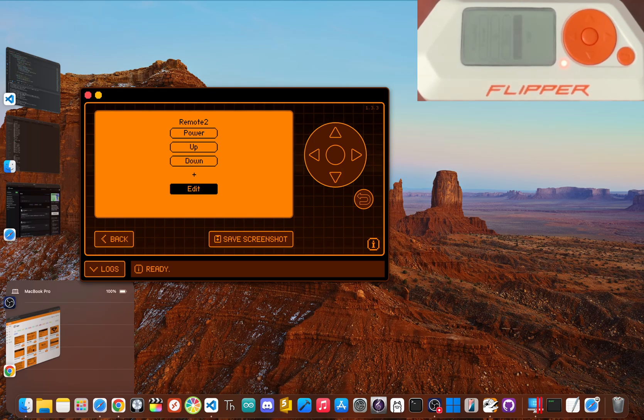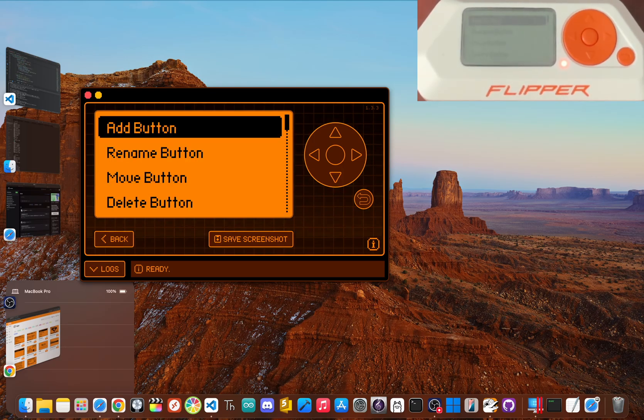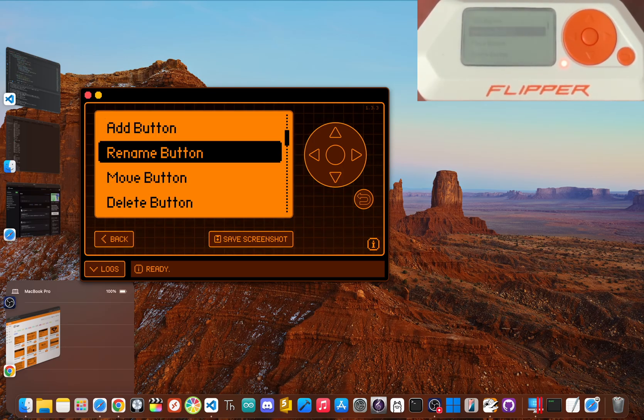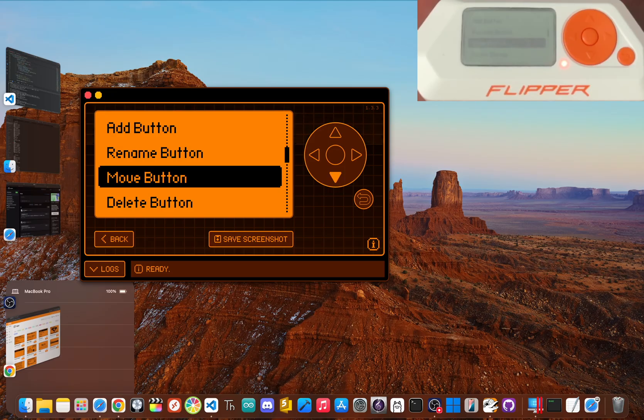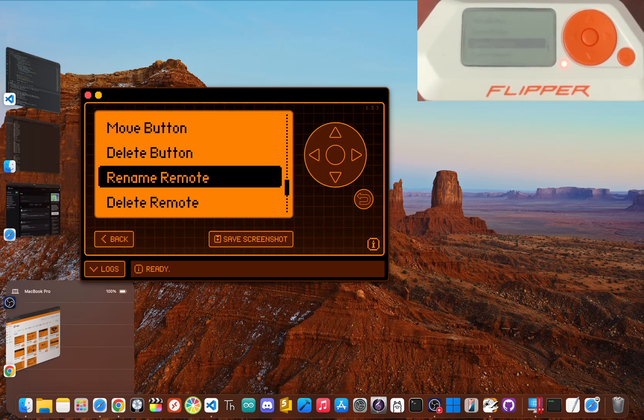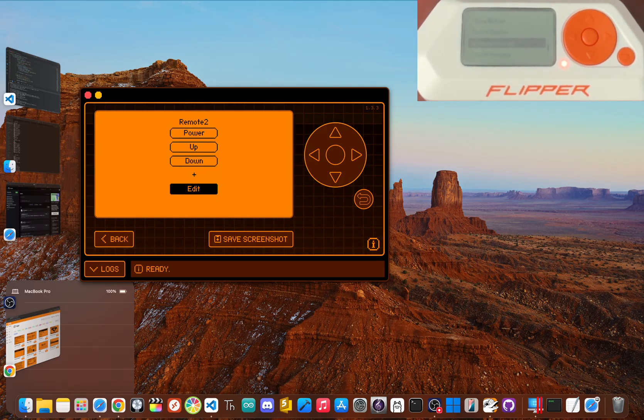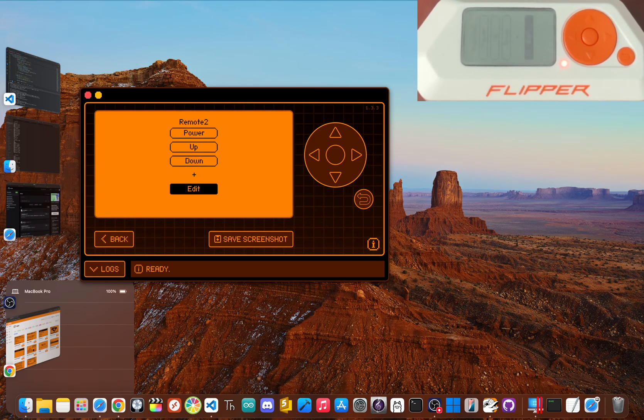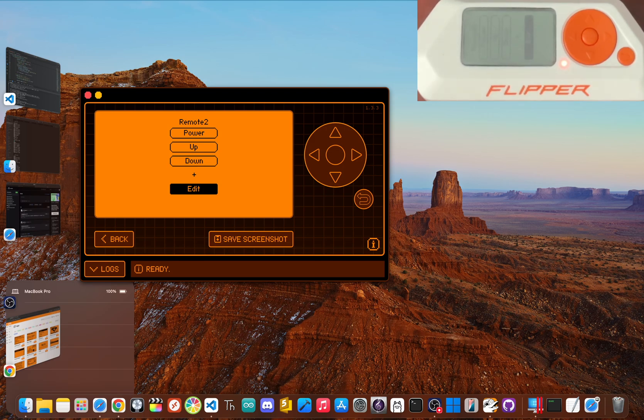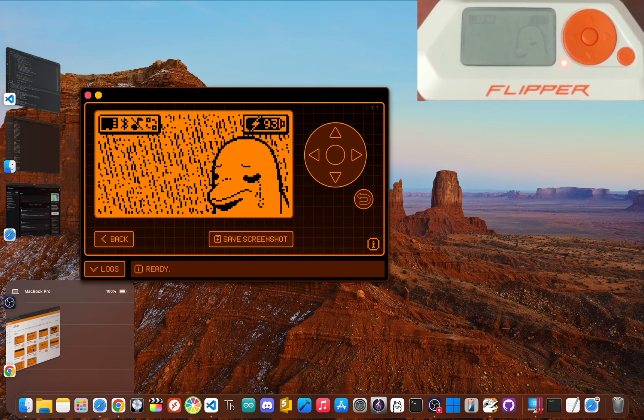If you scroll down and click edit, we can add more buttons, rename buttons, move the button, delete buttons, and rename or delete the remote. It's truly a magical feeling when your TV turns on using your Flipper for the first time. You can repeat this process for all your infrared devices to create the ultimate universal remote.